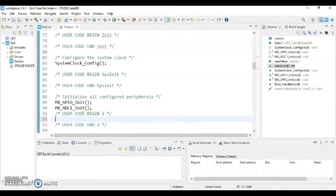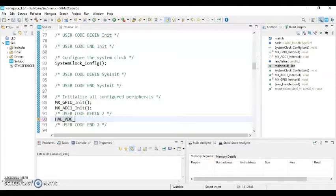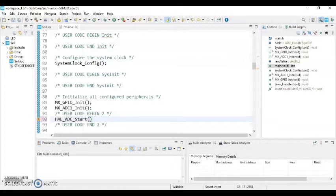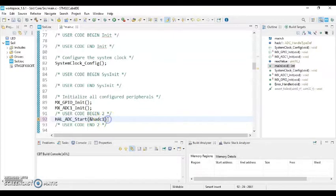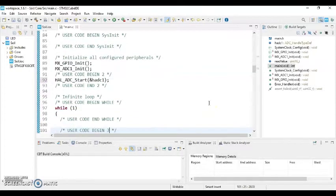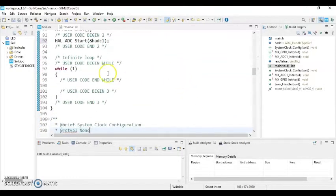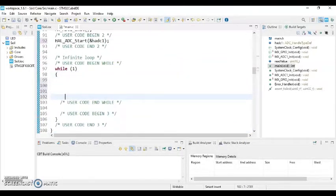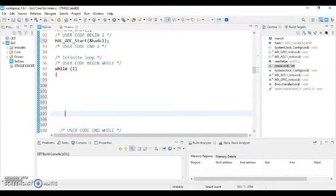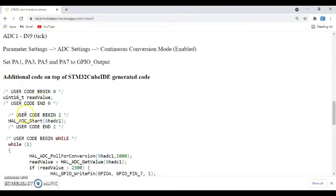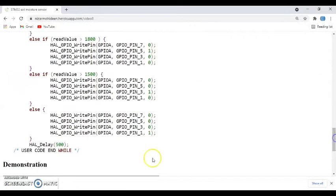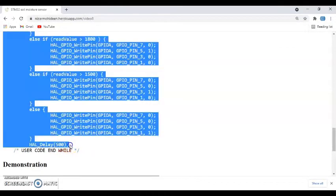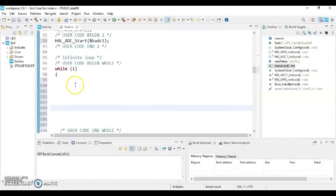Type HAL_ADC_Start, bracket, &hadc1, and semicolon. Now we go to while loop. There are something to type. You go to that web page. Here, the while loop code is here. Select this one until the delay 500 and copy it and paste it here.